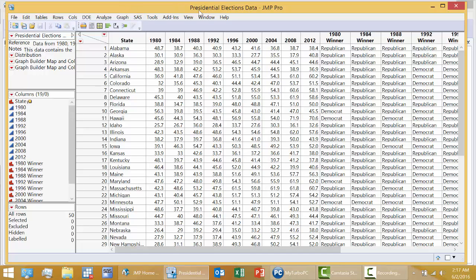Let's take a look at this data set, Presidential Elections Data. JMP is the software package that we will be using throughout the course.